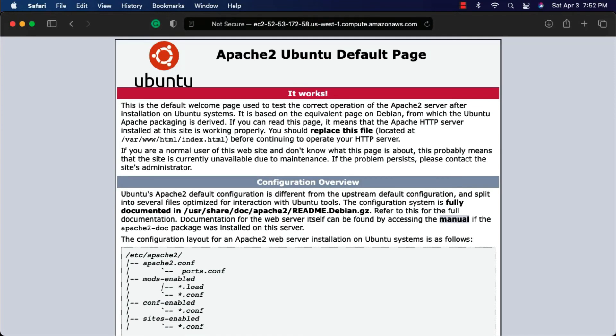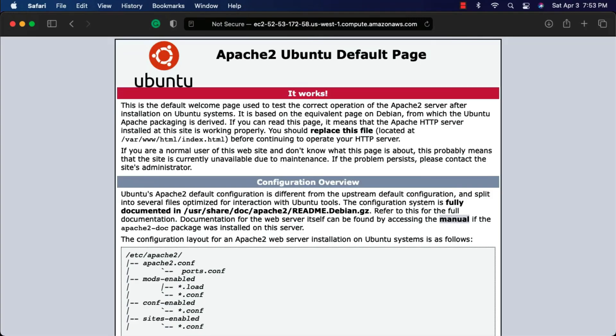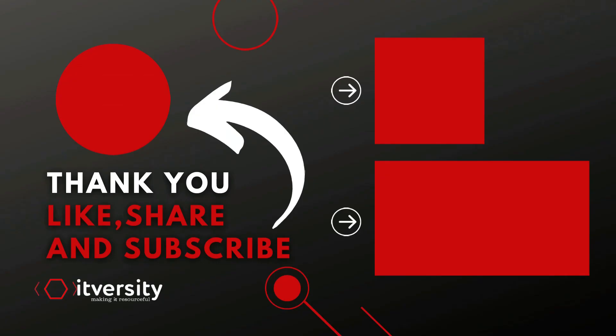Now even though we are able to access this, whenever the Cloud9 instance is shut down and started because of not much activity, the IP address will change. To address the issue of changing the IP address, we have to enable Elastic IP. We will see how to enable Elastic IP for this EC2 instance as part of the next topic.